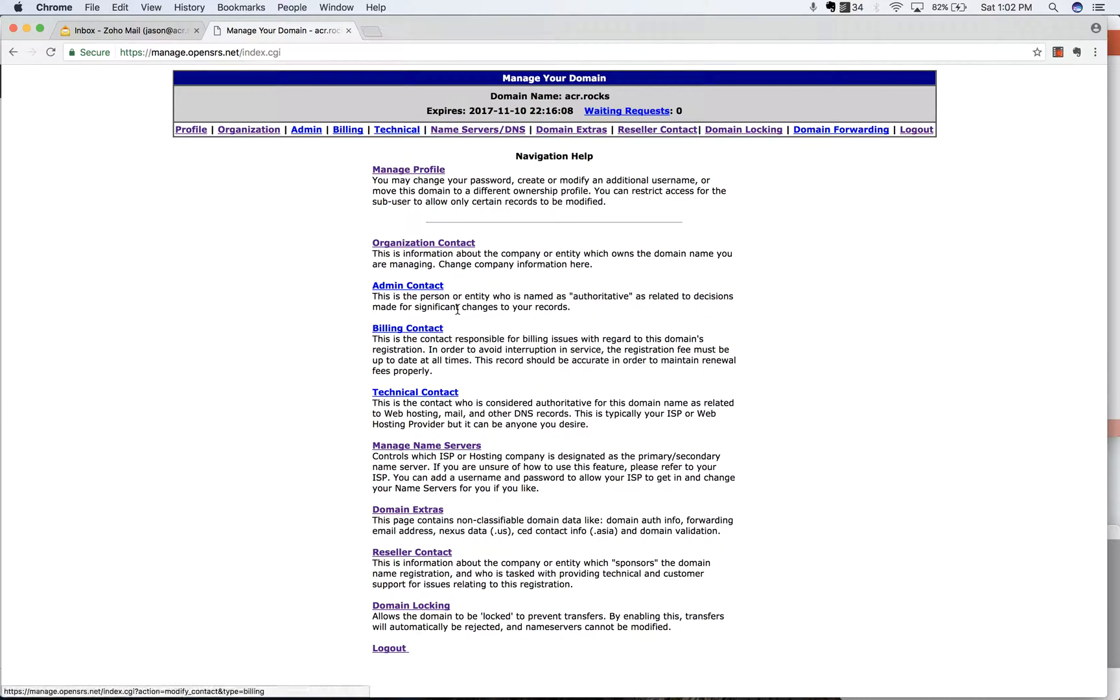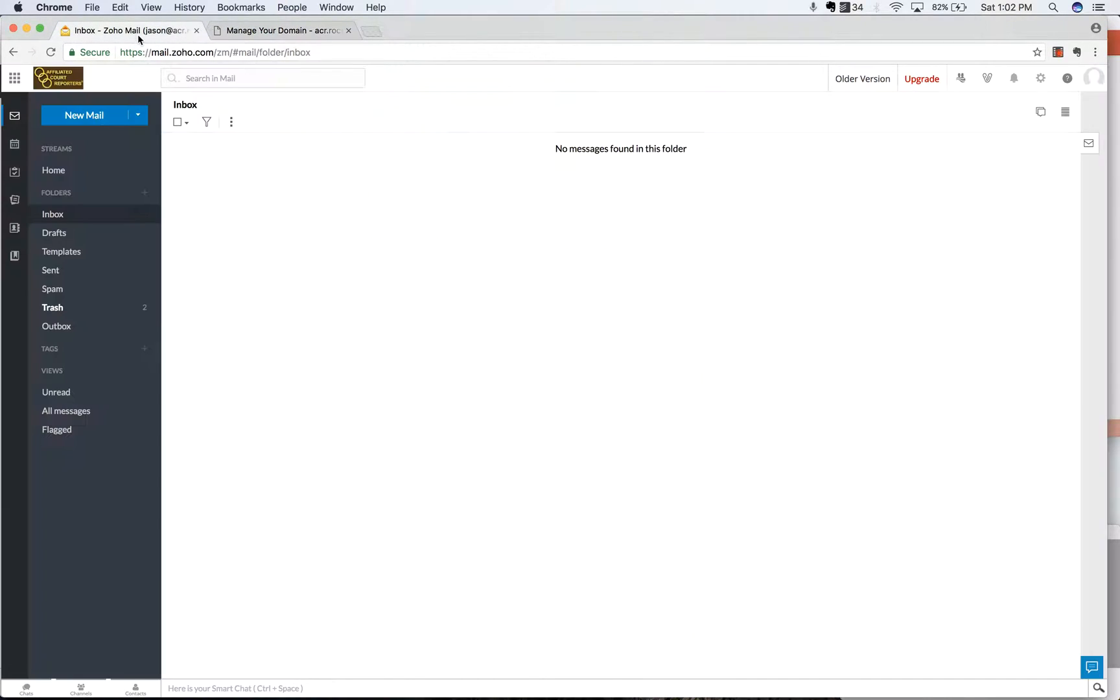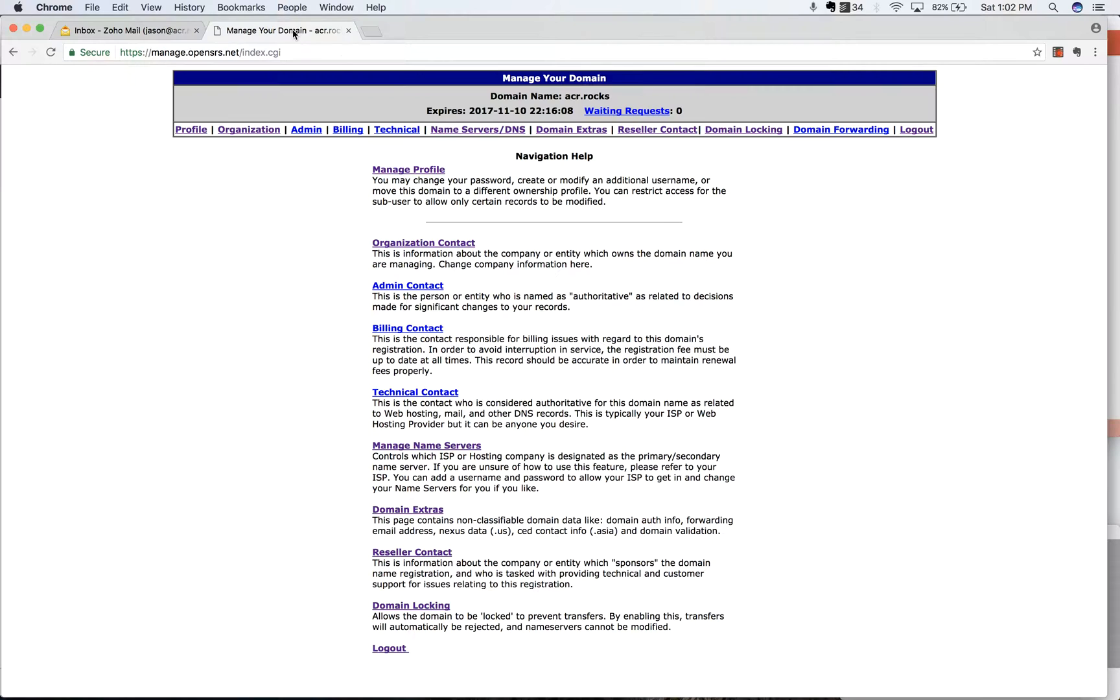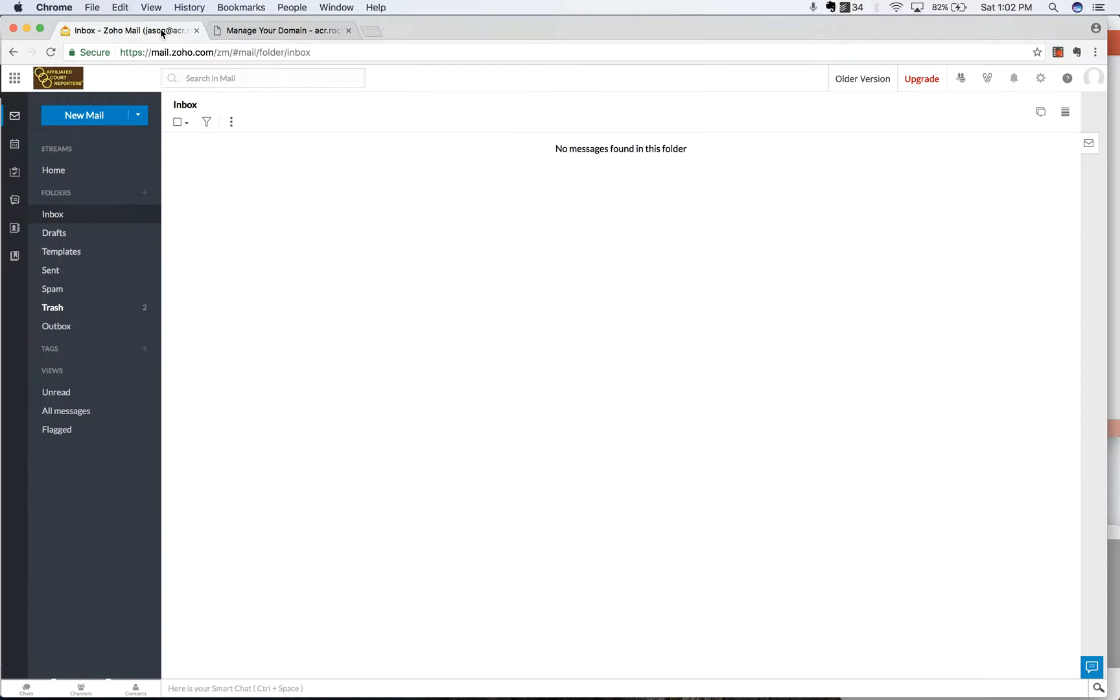Hi, Jason here with Koala Group. I'm going to show you quickly how to update your DKIM records in Zoho mail. If you have a domain registered with us through OpenSRS, then this is going to be a quick and easy thing for you guys to do.